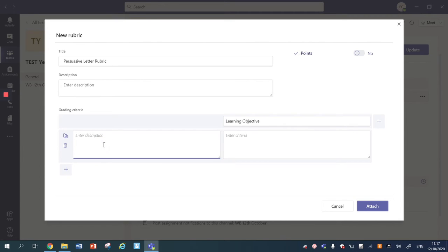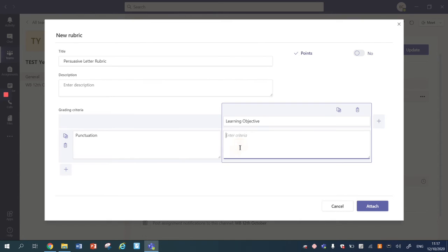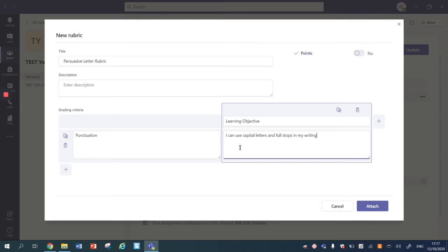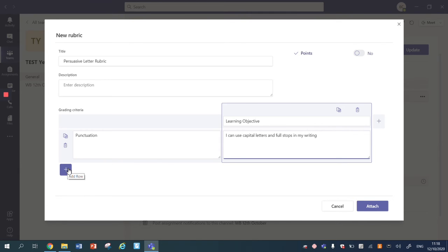And down the side here I'm going to enter a type of learning objective that might be punctuation, and I'm going to write my I can statement. So I can use capital letters and full stops in my writing. Now this would be agreed as your year group and this would be the same across all of the classes. Now if you're creating a year five rubric, then this will be the one rubric for every child in that class.